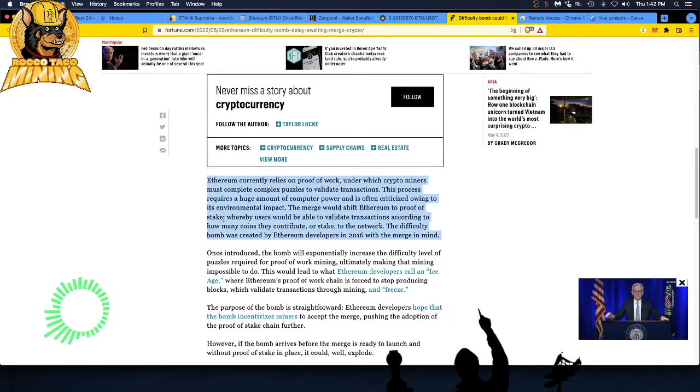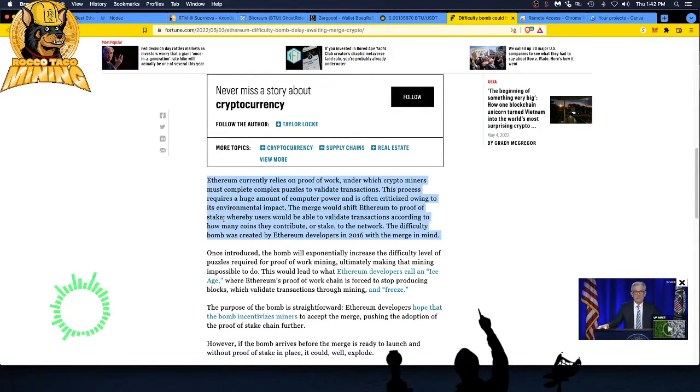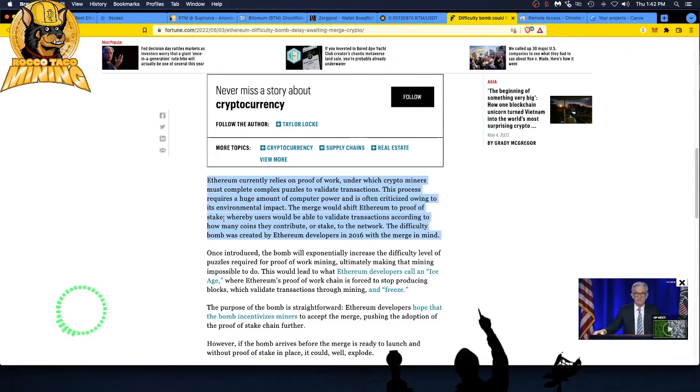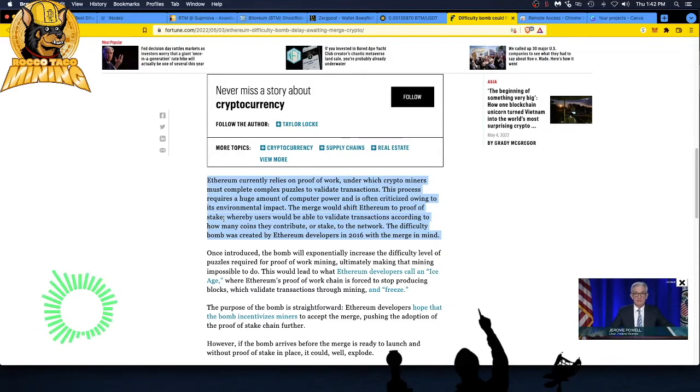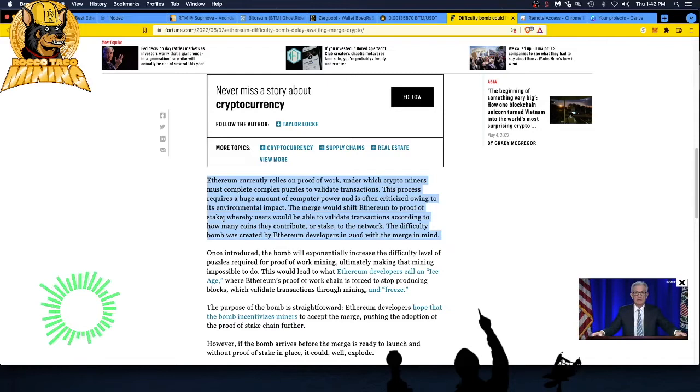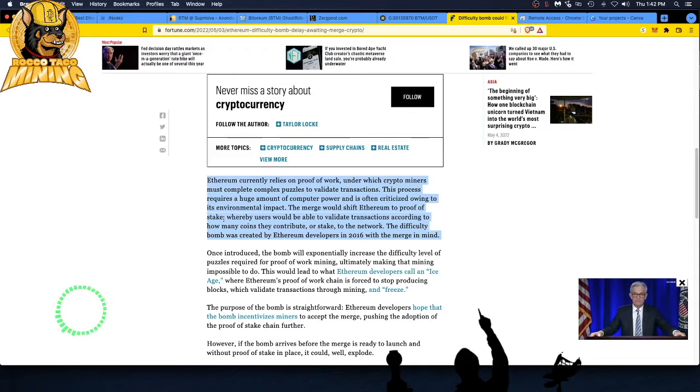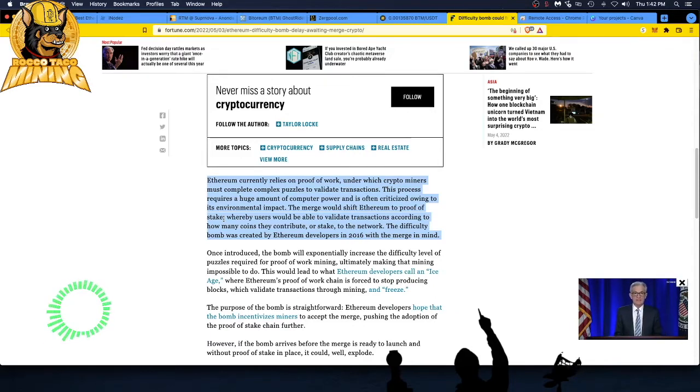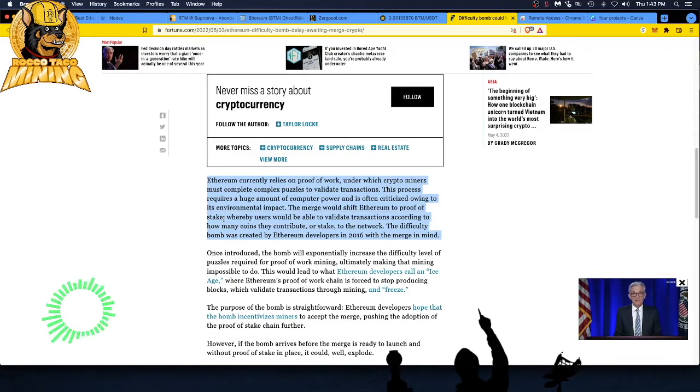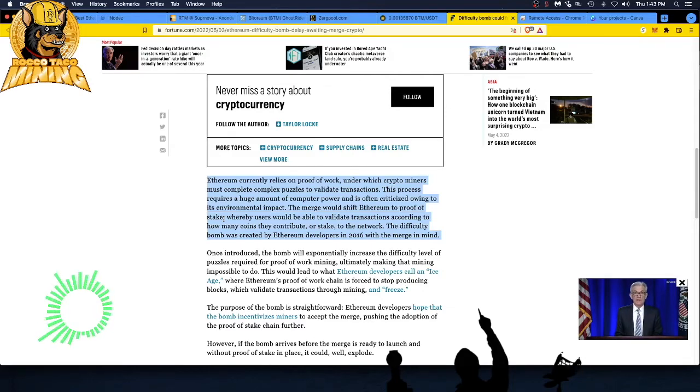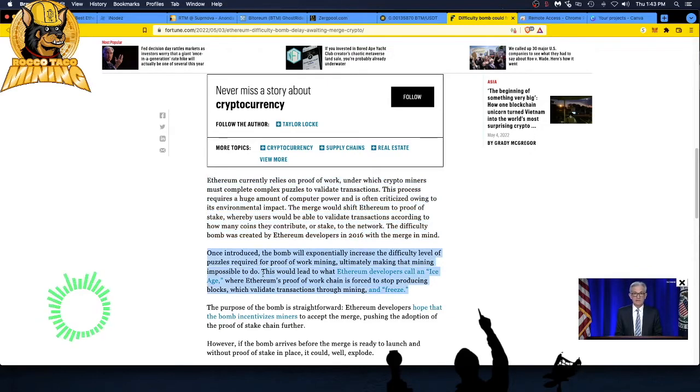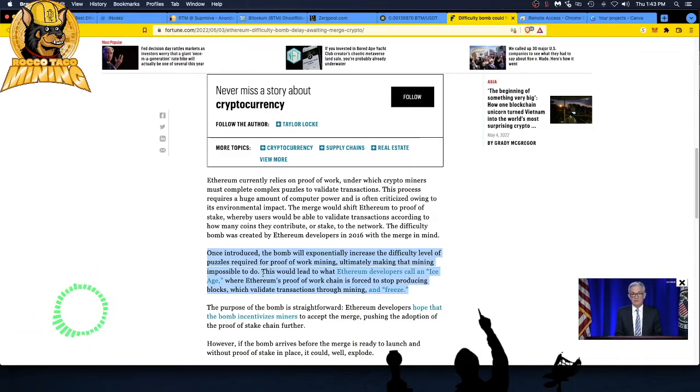But there's also a problem with a scary name: the difficulty bomb. Here's what the difficulty bomb is, how it connects with the merge, and why Ethereum developers haven't delayed it. Understanding the difficulty bomb requires understanding the merge. Ethereum currently relies on proof of work, which is mining, under which crypto miners must complete complex puzzles to validate transactions. This process requires a huge amount of computer power and is often criticized owing to the environmental impact.